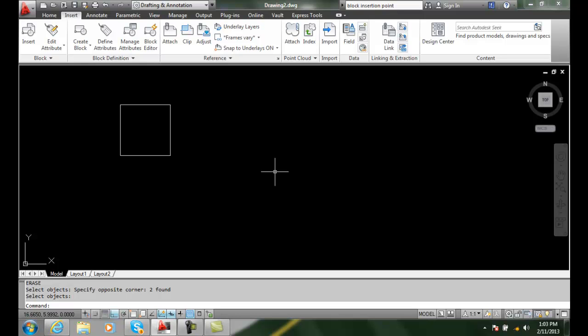And we also have what's called a unit block. And a unit block is designed to fit in a 1 unit by 1 unit square. Or if it's in 3D, it would be a 1 unit by 1 unit by 1 unit.